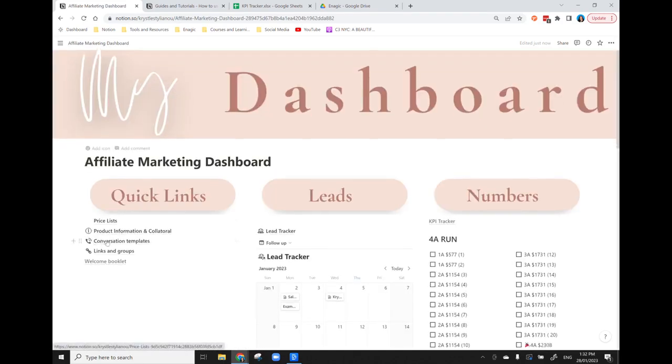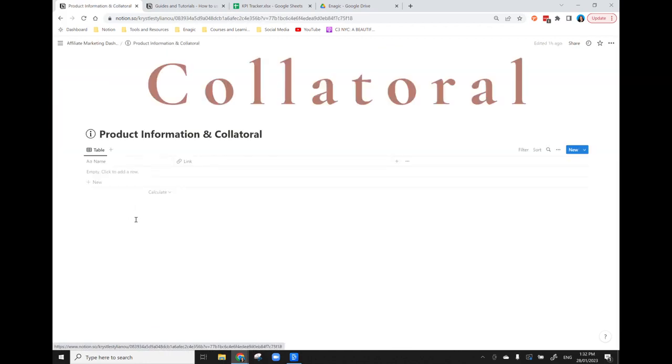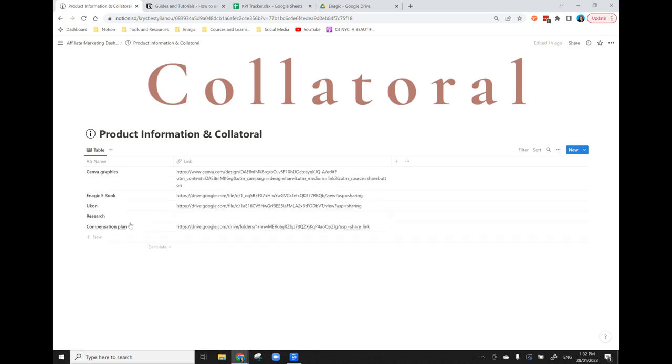We then have product information and collateral. So I've created this page so everything that I need, whether it's for a customer inquiry or for myself, I've got graphics, the product book,